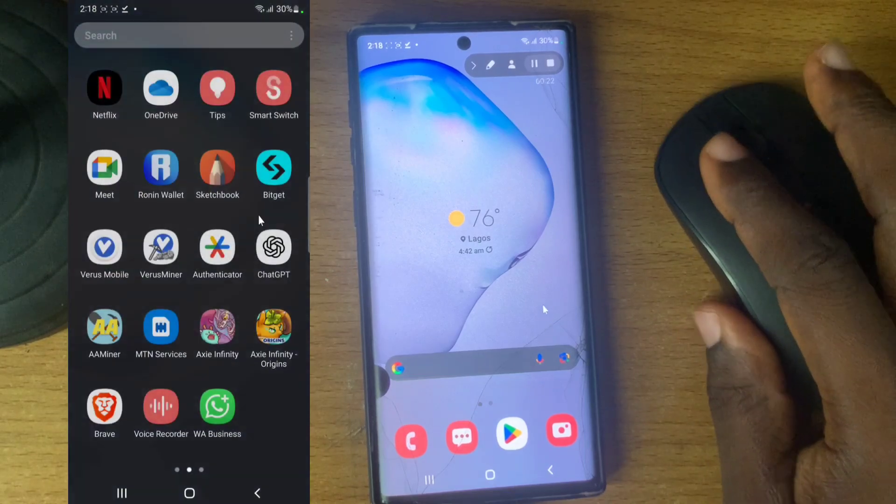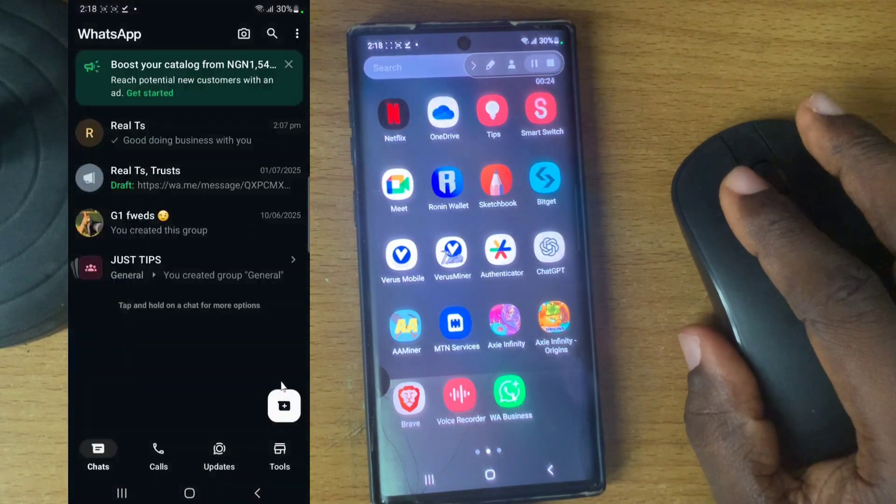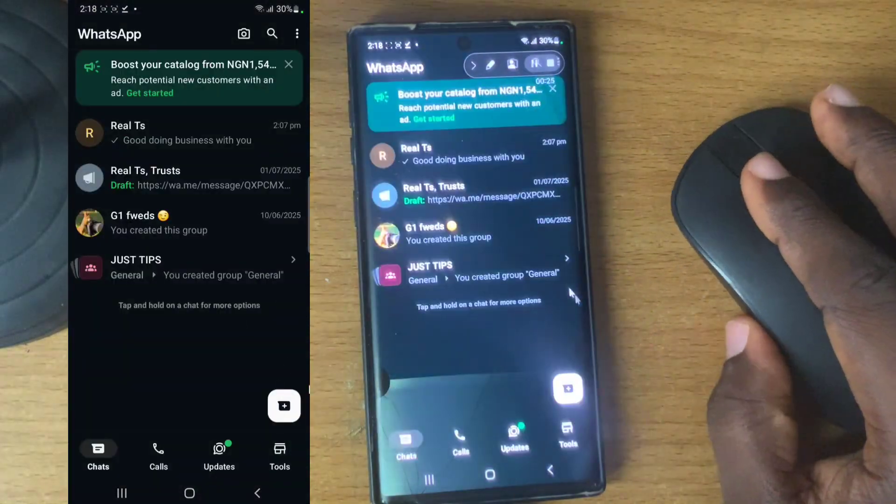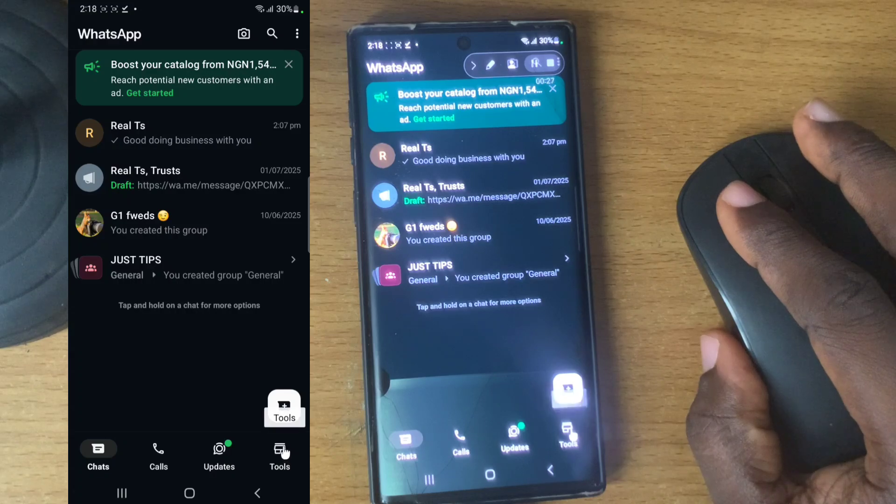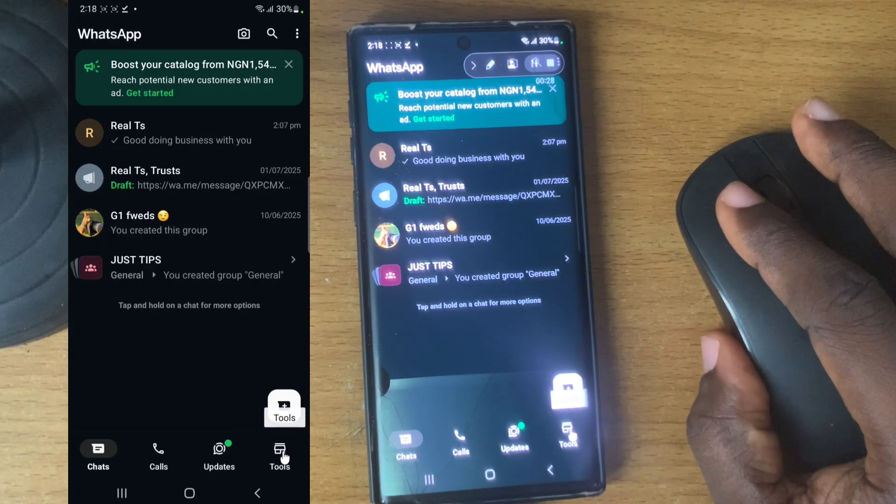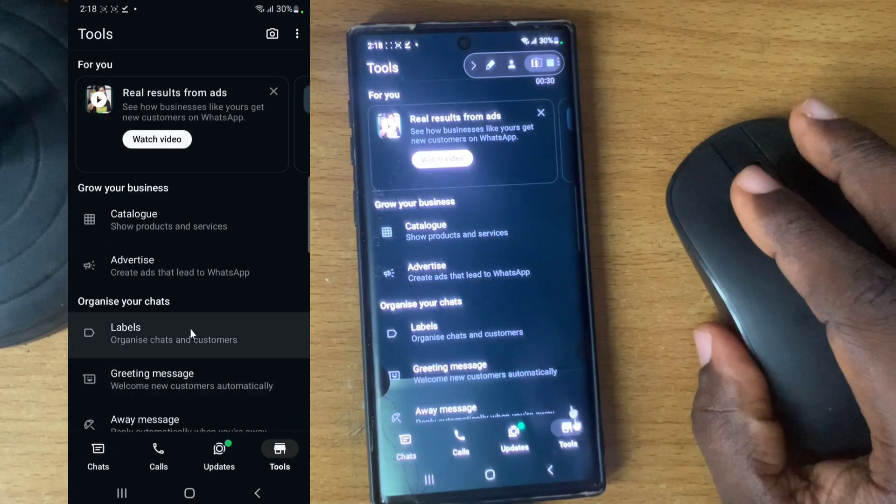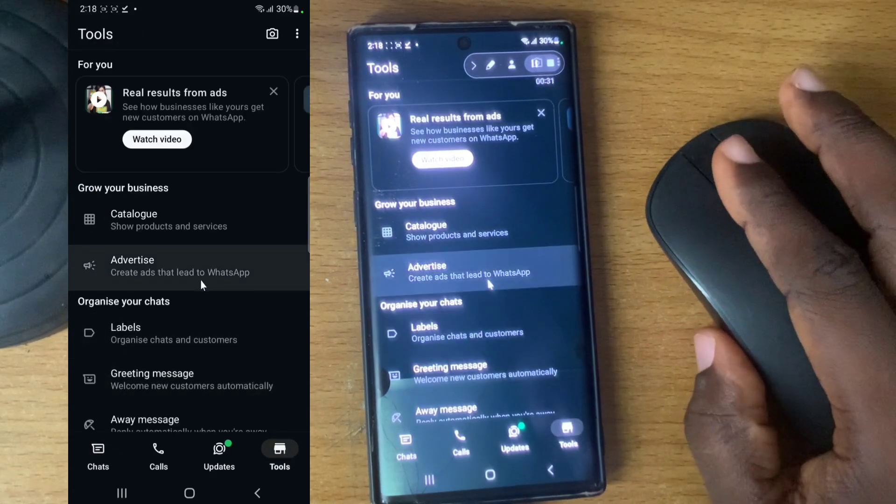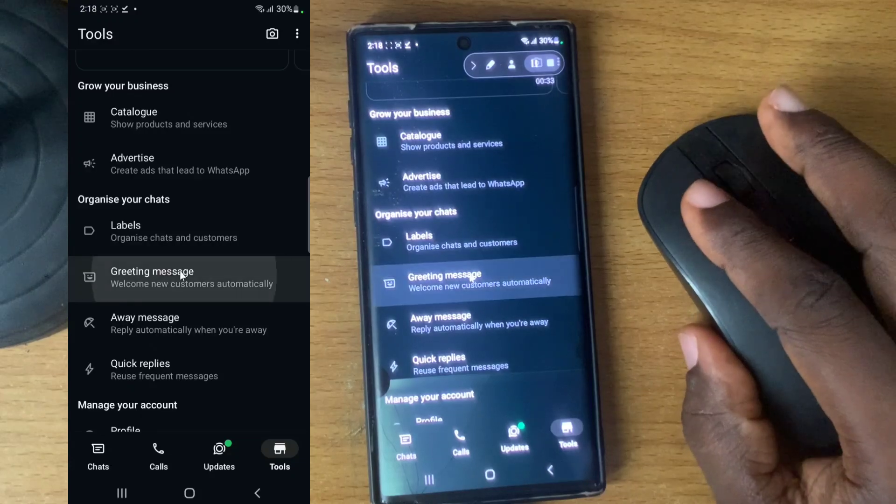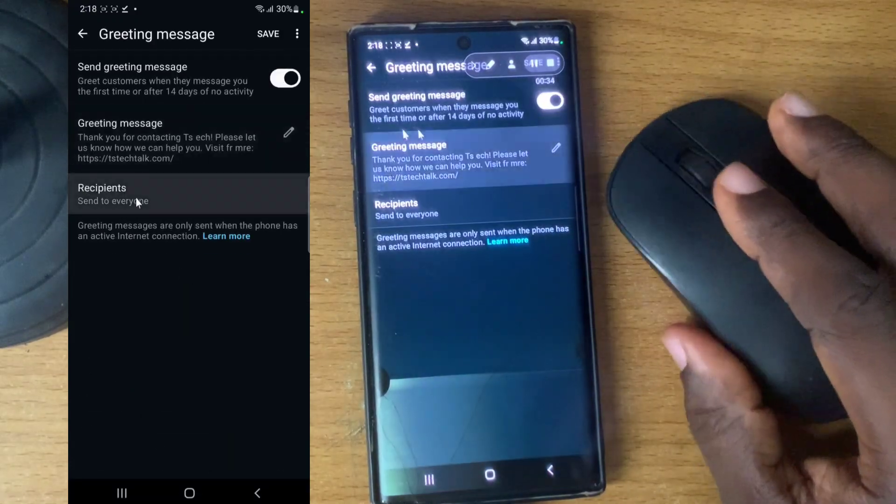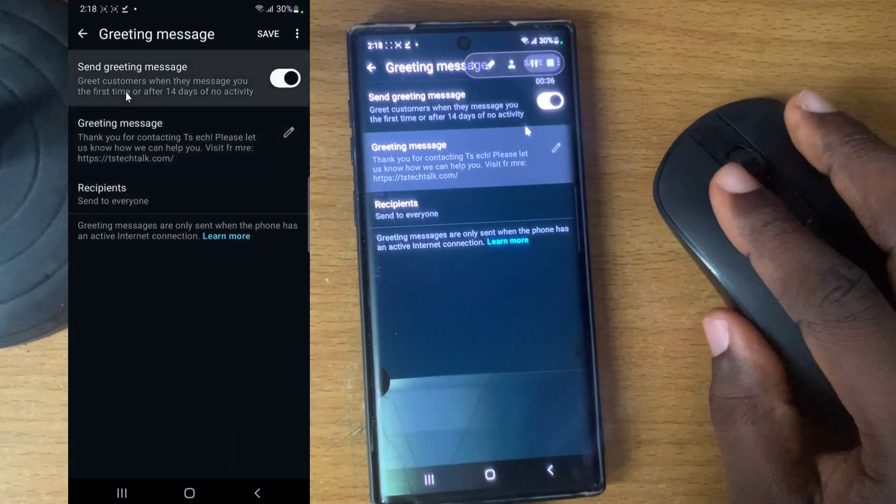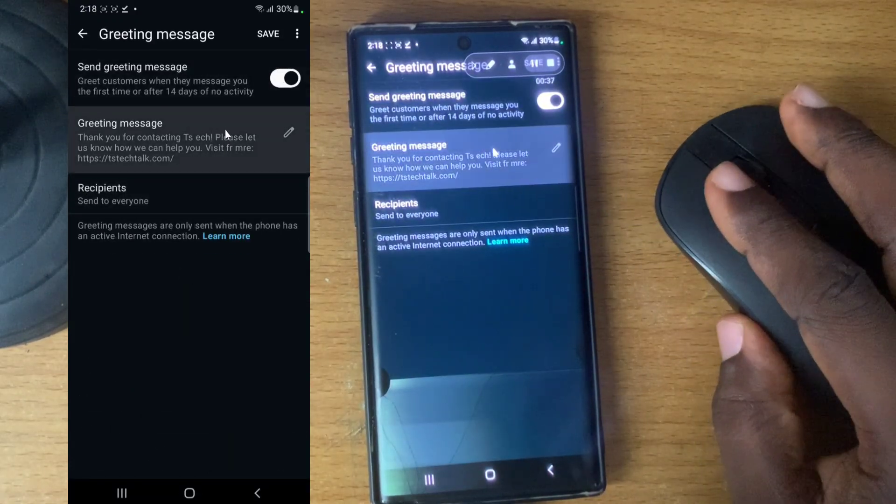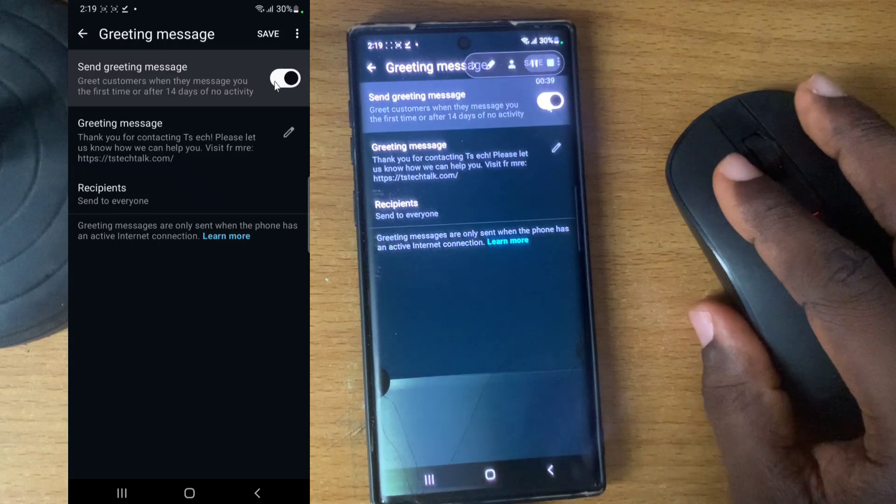Let's get started. Click on your WhatsApp Business app and then click on your business tool or this tool area on the bottom left. Scroll down to where it says greetings.